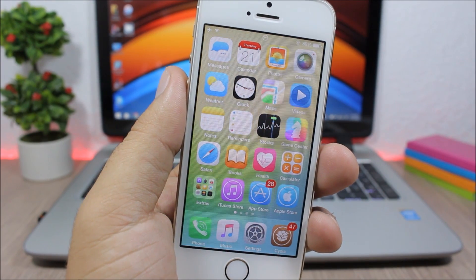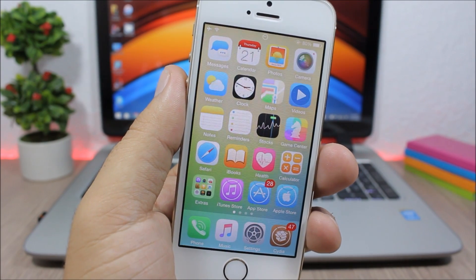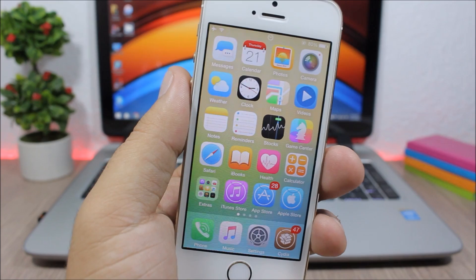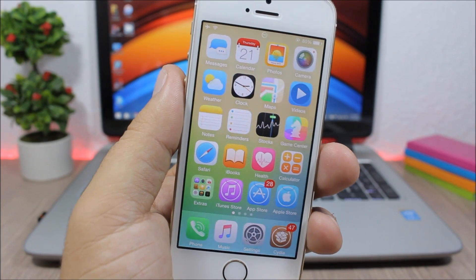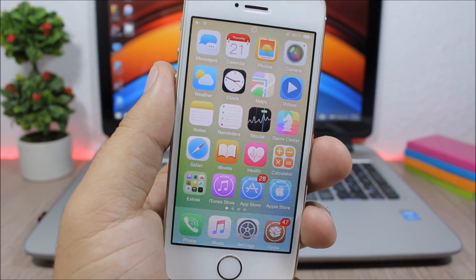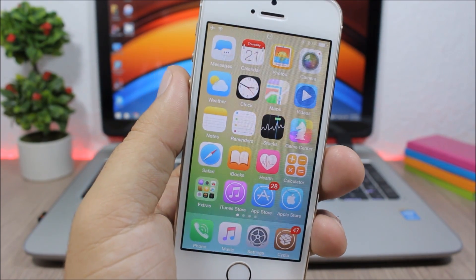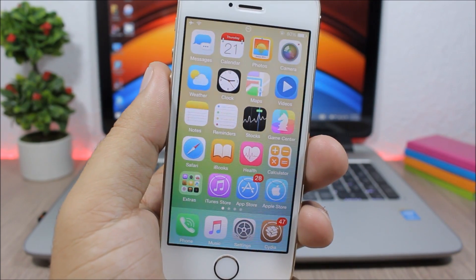Hey, what is up everyone, this is iReviews. In this video I will show you the best Cydia tweaks for the third week of July 2016.